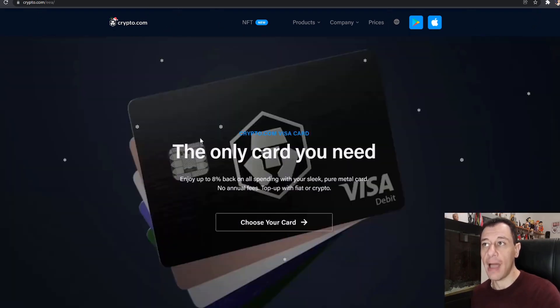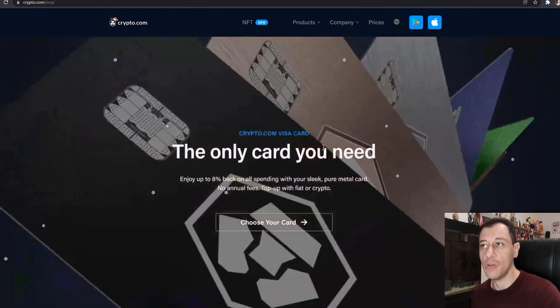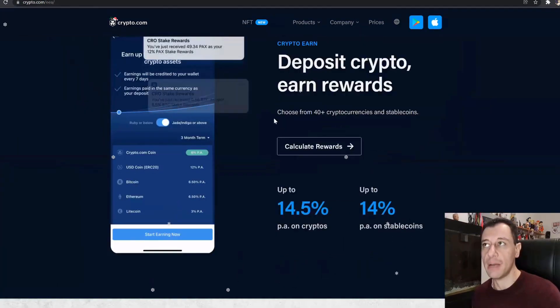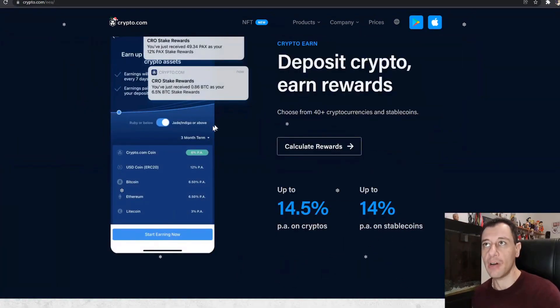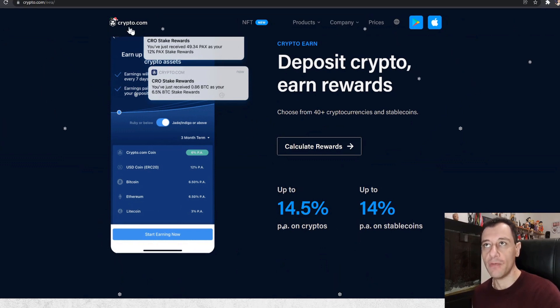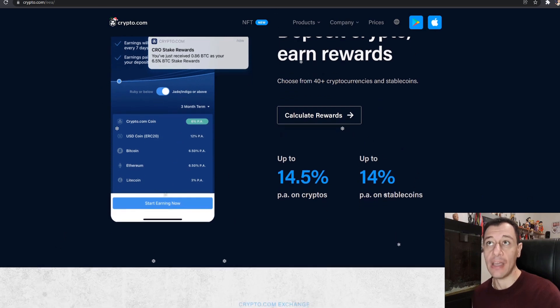They also have cards that they offer you. So they have various different types of products and I'm going to leave a link down in the description below for you to find out more about this exchange and the token that they offer.